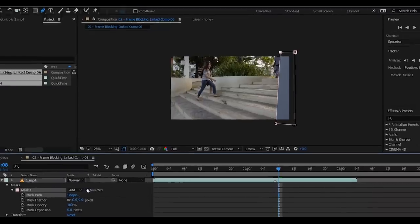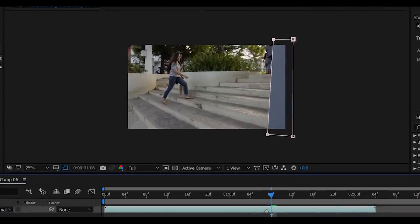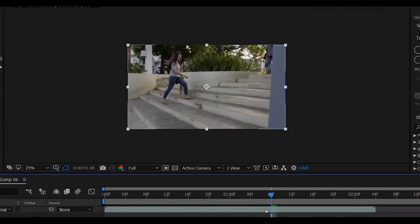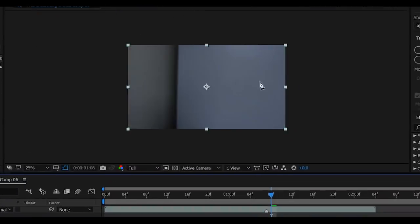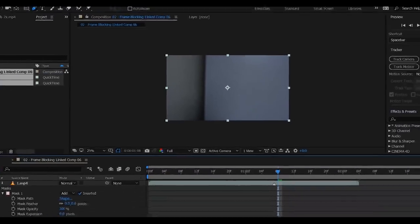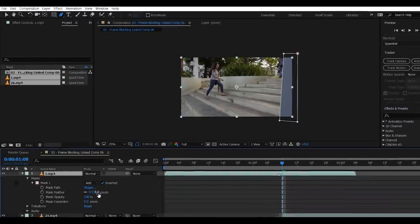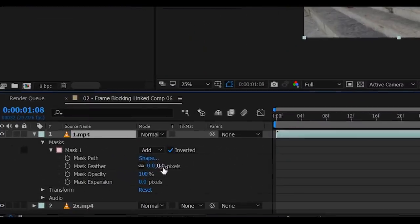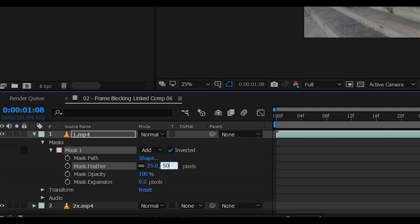So as you can see, we just subtracted the wall of our first clip to reveal the wall in our second clip. And to make this look smooth and realistic, add a mask feather to smoothen the edges. Maybe about 50 pixels. Good.